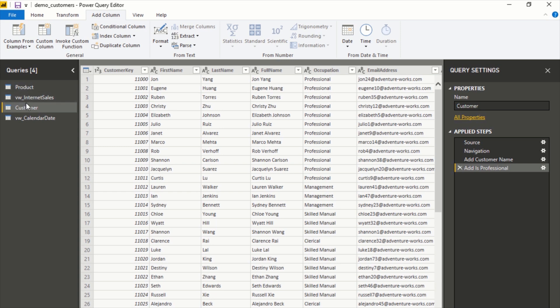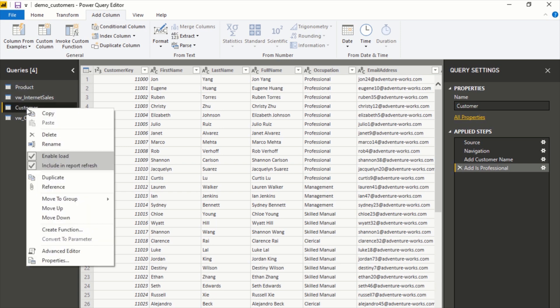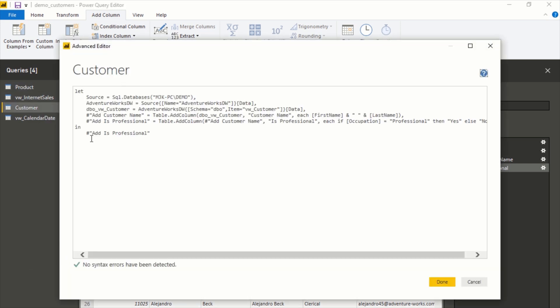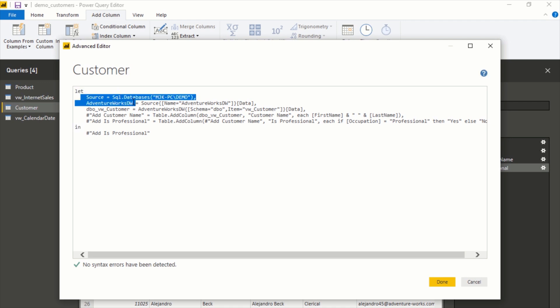The way you can see that is if you click on any of these queries, any of these models here, right click and go to Advanced Editor. You can see this here and this is what's called M formula language. It's I think unique to Power BI, but essentially it looks like this.